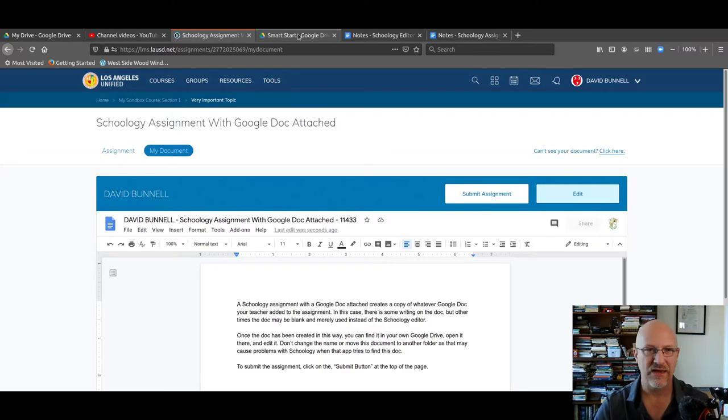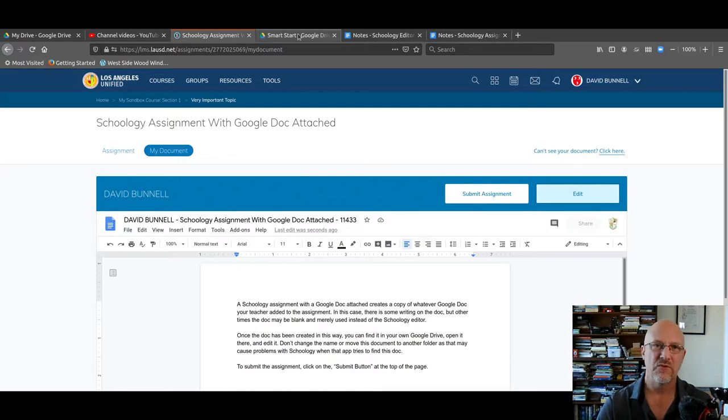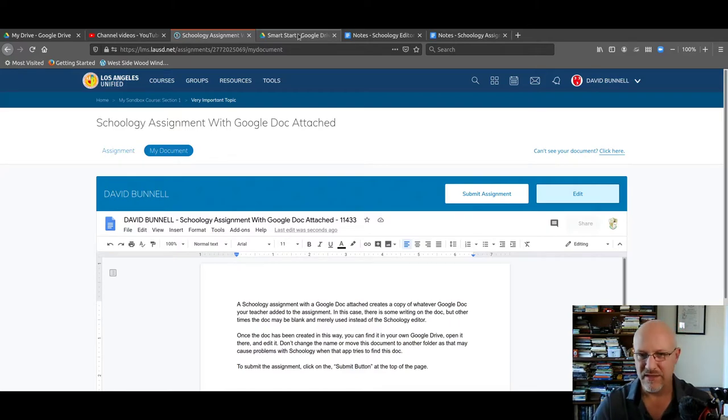So if you're using a Mac or a Windows machine, you have to have two tabs open: one for Schoology, one for your Google Apps. Now that's done.